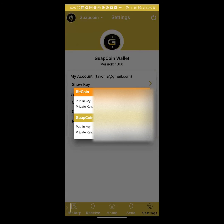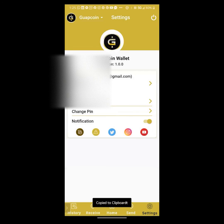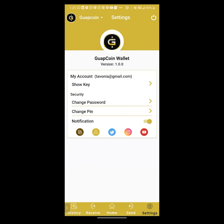Now you're going to be able to see your private key. You have your Bitcoin, which is disabled in this wallet right now, but you have your Guapcoin public and private key. You want to click on copy, and now you essentially have your keys available, and you can go anywhere with those keys and actually access your funds.